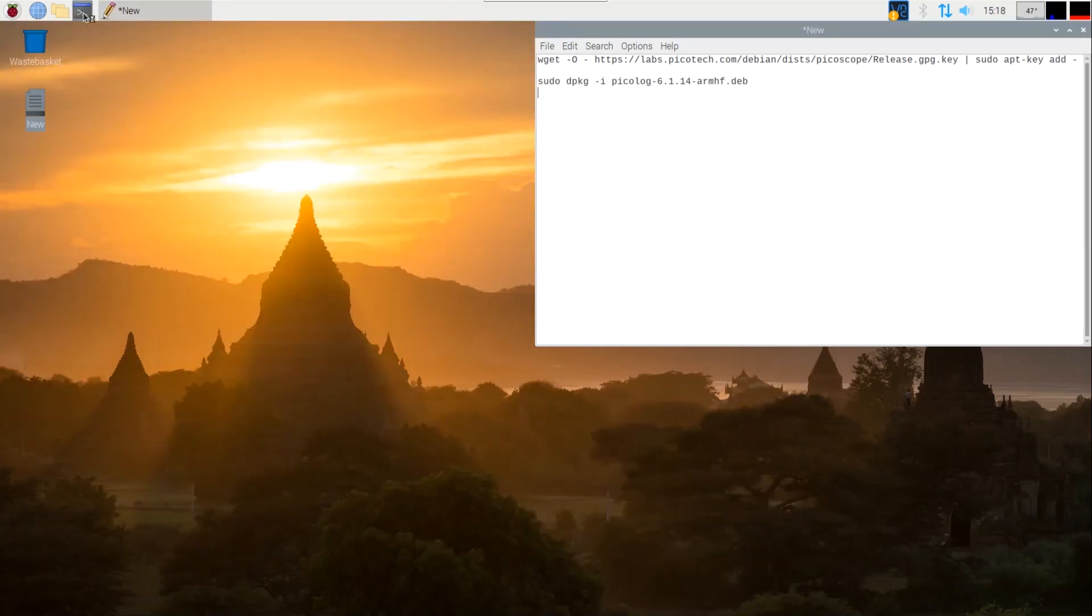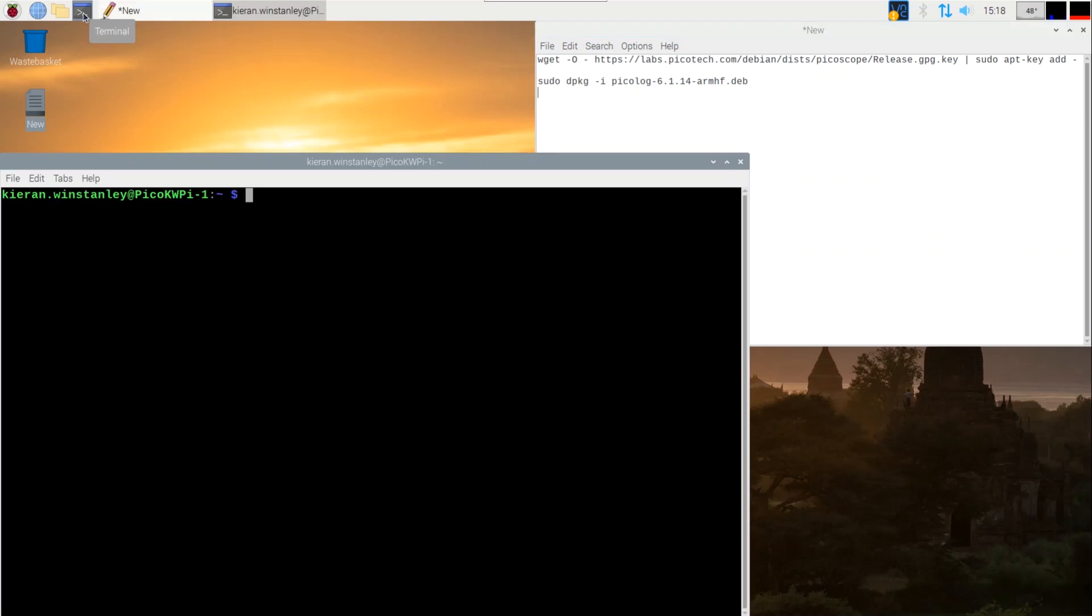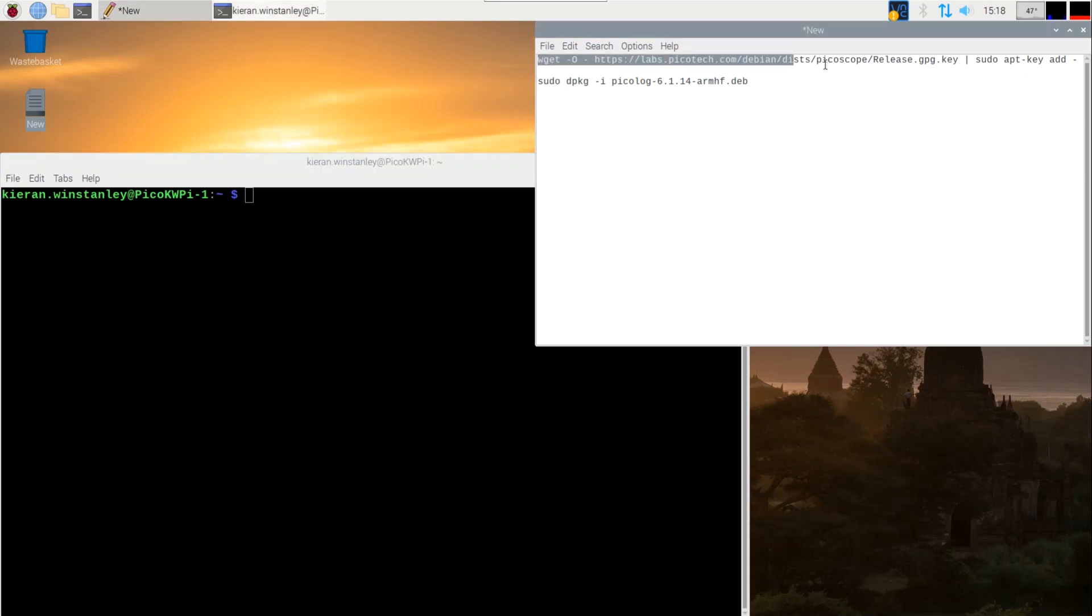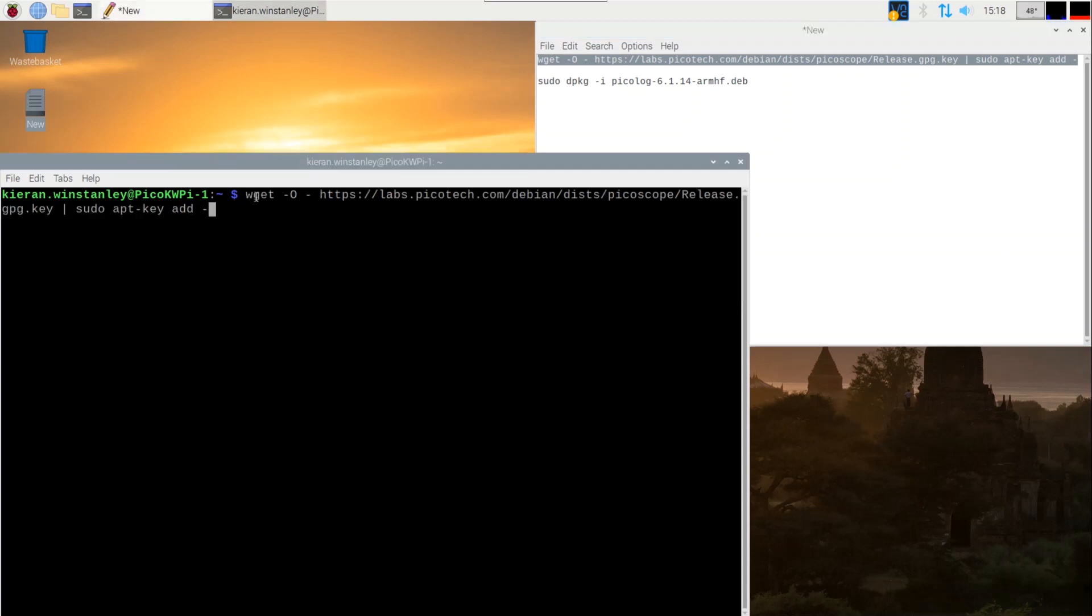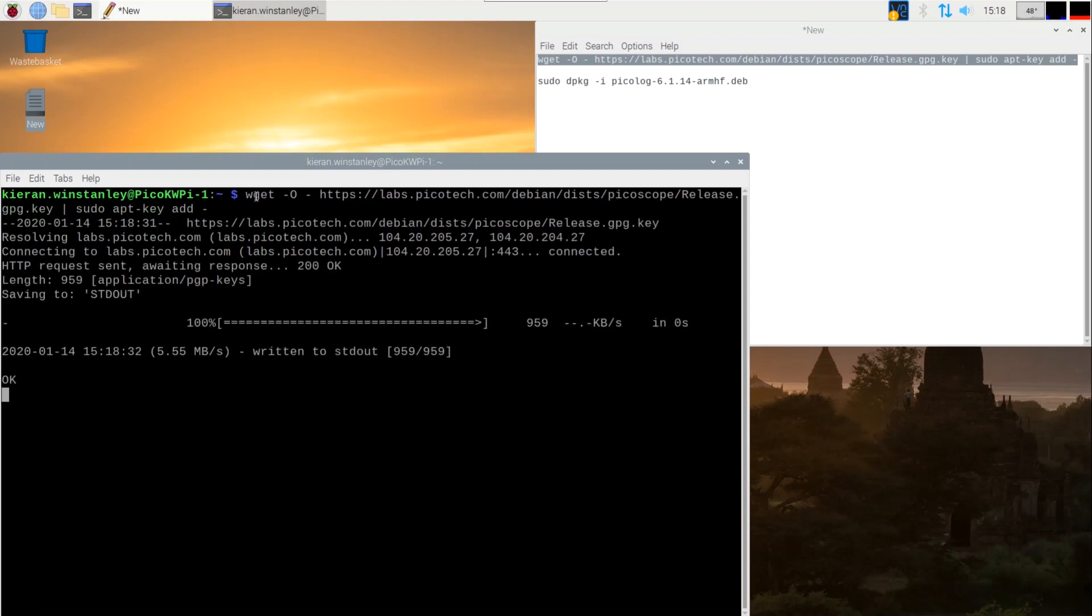The next step is to open a terminal window and run those commands we copied into the text file. Highlight the first line of text we copied into the text editor earlier and paste it into the terminal. Remember selecting by highlighting the text and copy by pressing the middle mouse button. Press enter. This step adds the Pico release key.